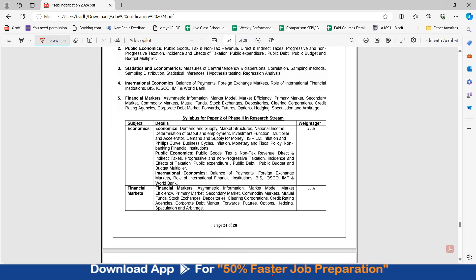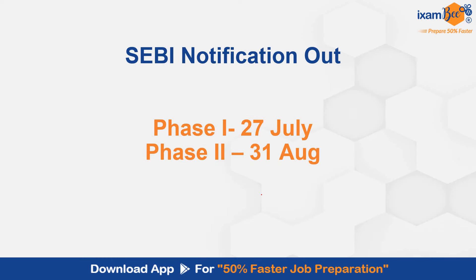You can check out this recruitment PDF, this is attached in the description below. If you have any questions, any queries, you can ask them in the comment below.